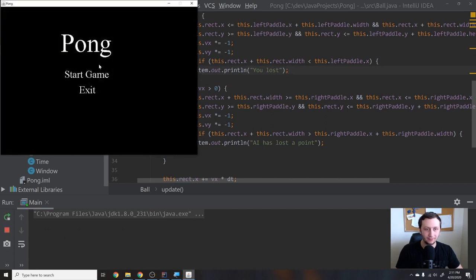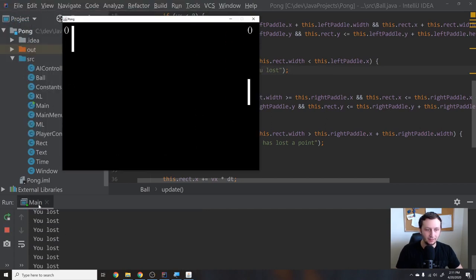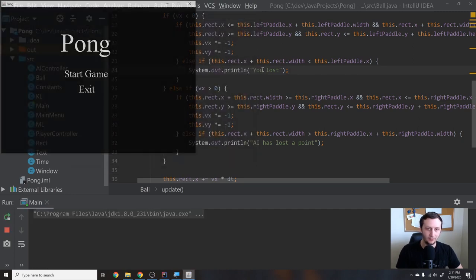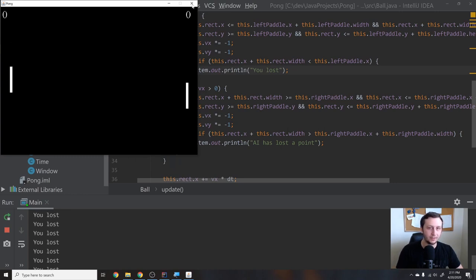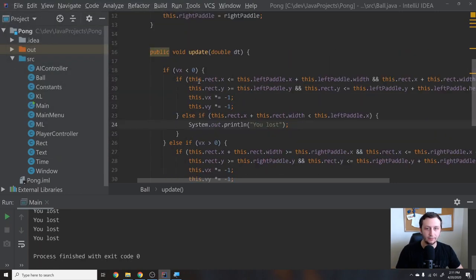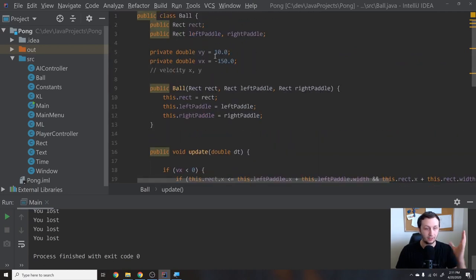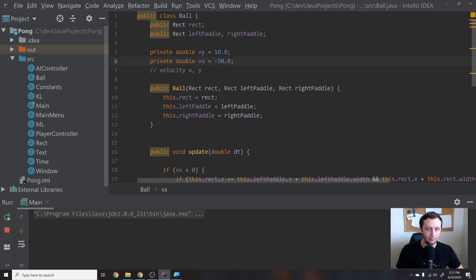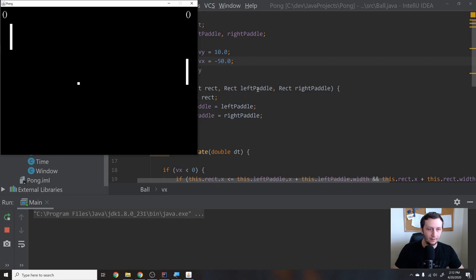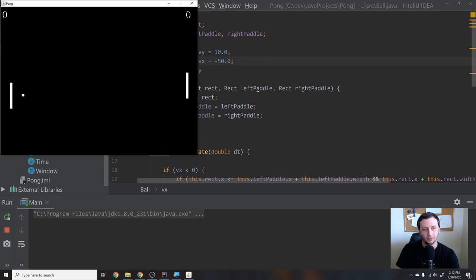Now if we run this, we should see a "you lost" message if the ball goes past. Also, if we hit start game, you'll notice it's not bouncing off the paddle unless you get in front of it during its actual frame boundary. Let's slow down VX to something like minus 50 so we can actually get to it in time. Now it's going slow enough and you can see it jitters a little, but it bounces when it actually hits the paddle.